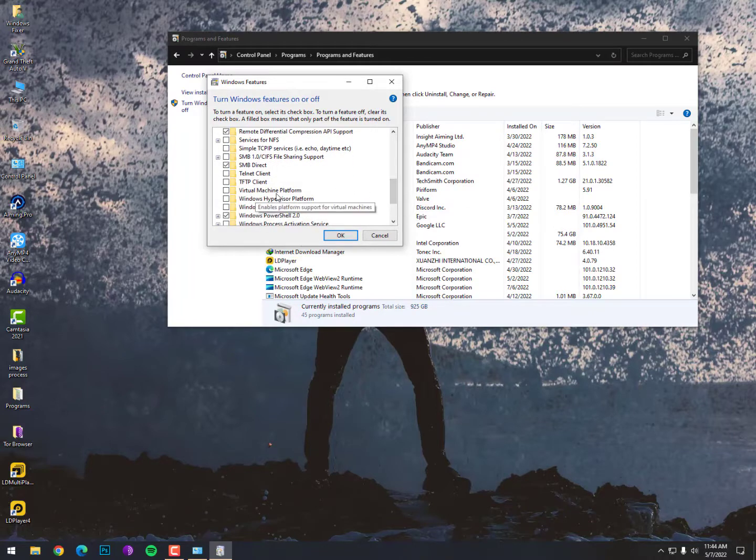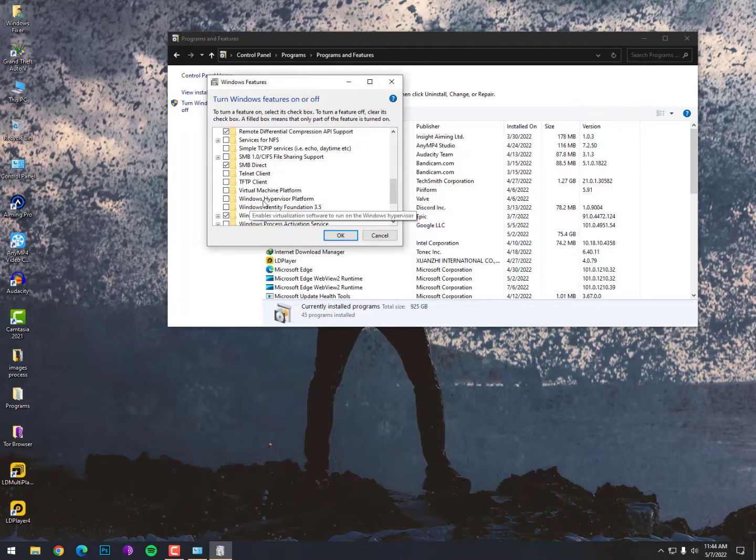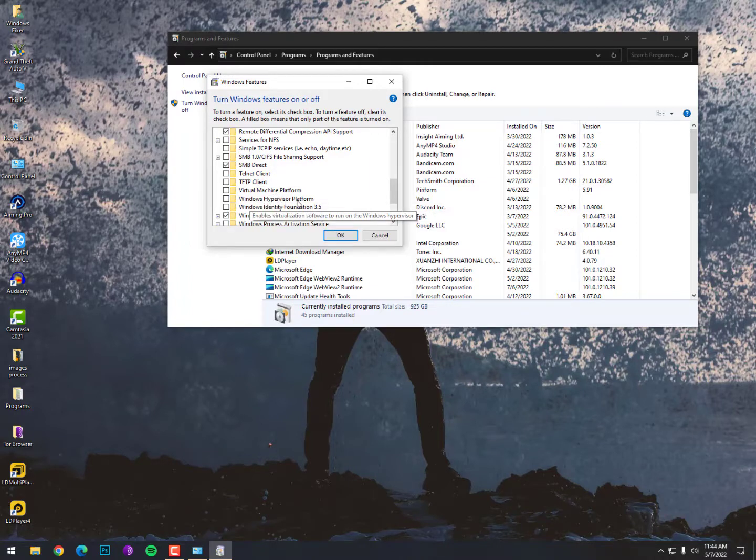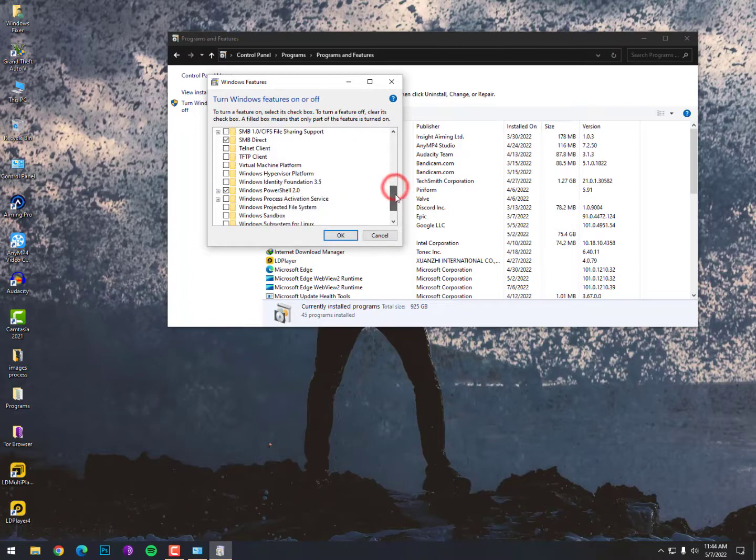Okay, Virtual Machine Platform, just uncheck this. Two, Windows Hypervisor Platform, three.